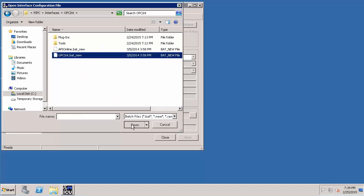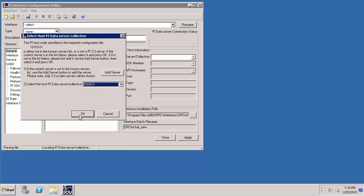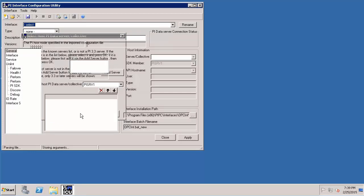Let's say open and now I need to select the name of PI data archive to which I want to send the data to. So in our case it is PI SRV1. Let's choose that and say okay.